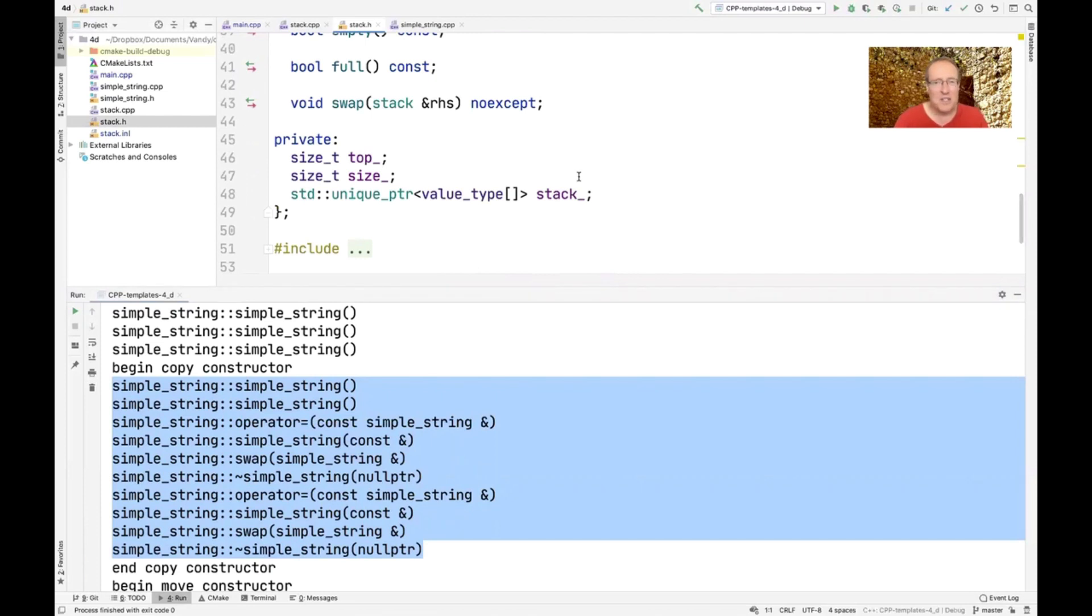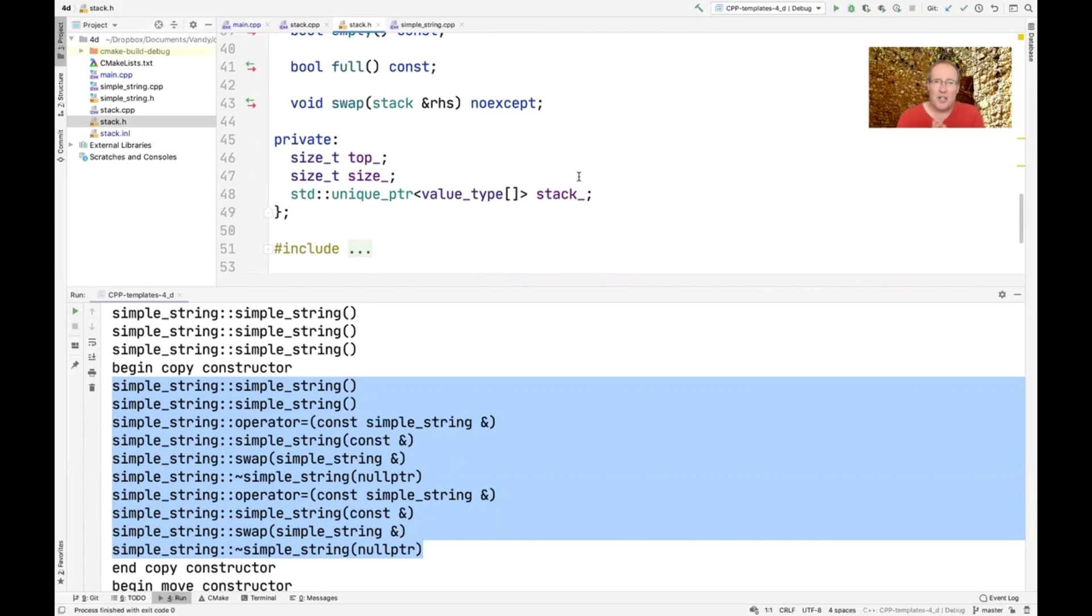So this is that holder technique that we talked about before. If you recall the previous example, when we had the holder, in that particular case, we allocated an array of type T, and then we stuck it into the unique pointer. And that works fine.